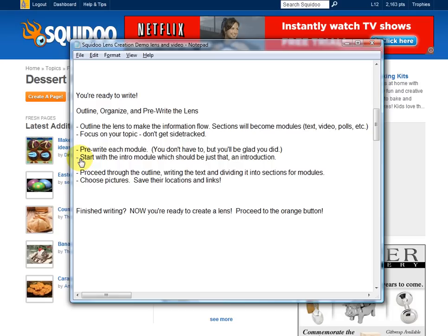It's always there, and you have to have a picture to go with your intro module. Come up with a nice text module that will tell your future visitors what they're going to be reading about. It's important to make that interesting and very informative, because that's the first thing they're going to see. They're going to decide right then and there if they want to scroll on down, or if they want to hit that back button. So write a good, interesting intro module. Then proceed through the outline, writing the text and dividing it into sections. Break it up into manageable, readable sections.